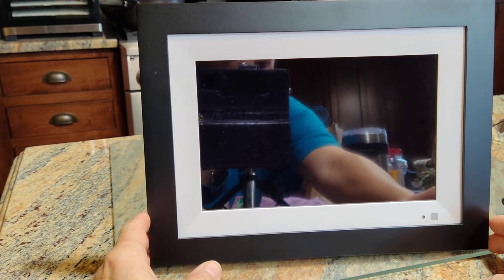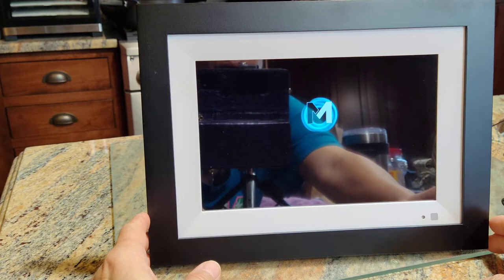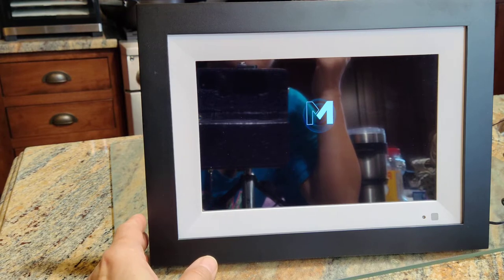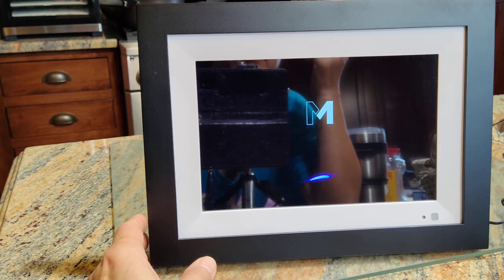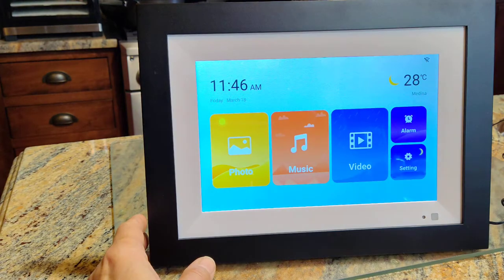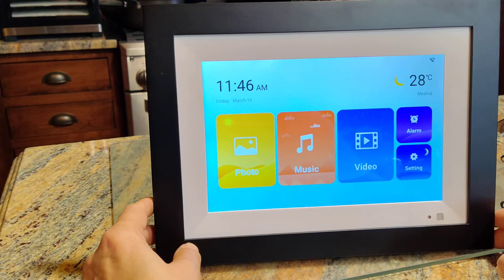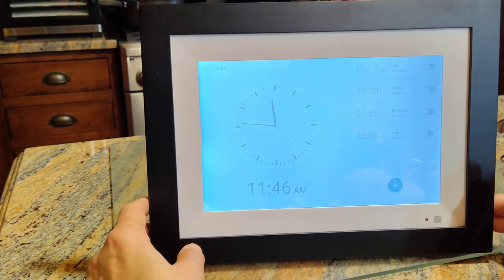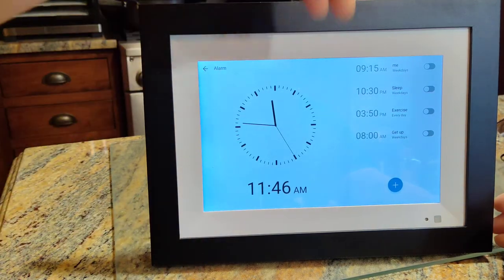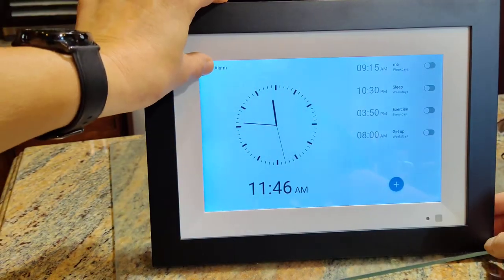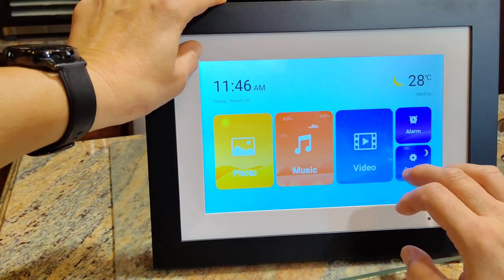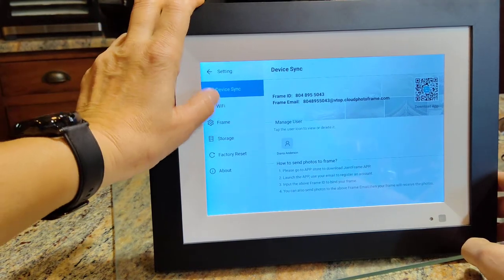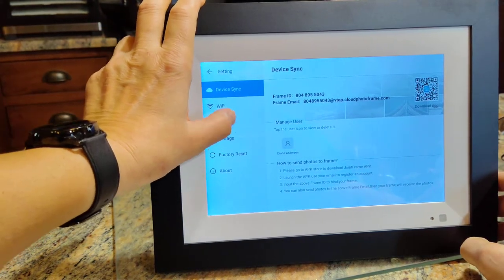So it's very easy, even without the manual, to figure out how to use. Here's your opening screen. Now you've got all kinds of settings - you can set your alarm with four options for different reasons, your basic settings for Wi-Fi, frame storage, etc.